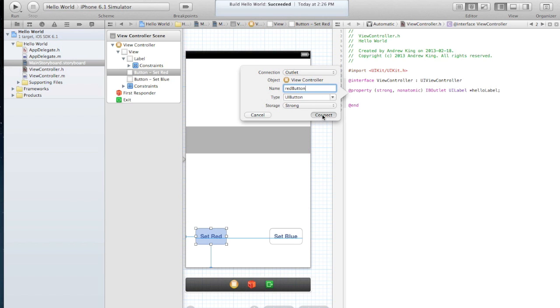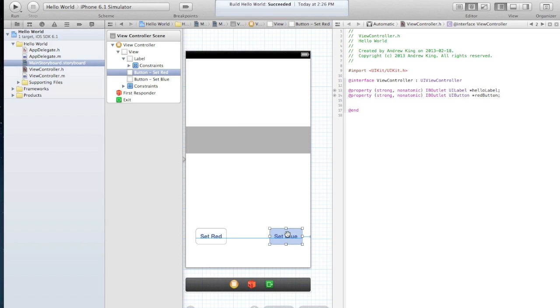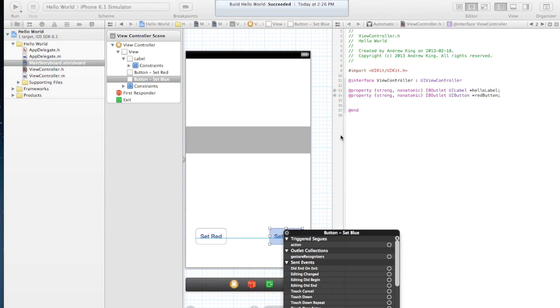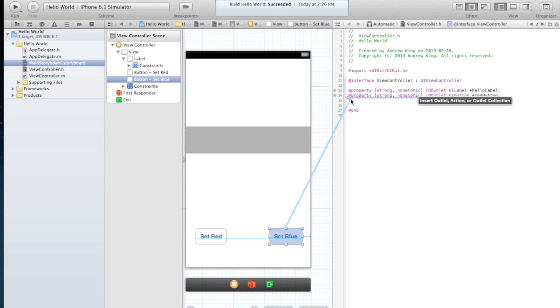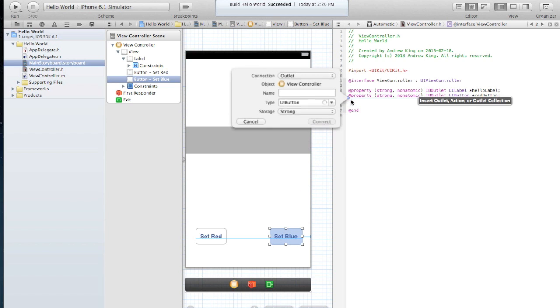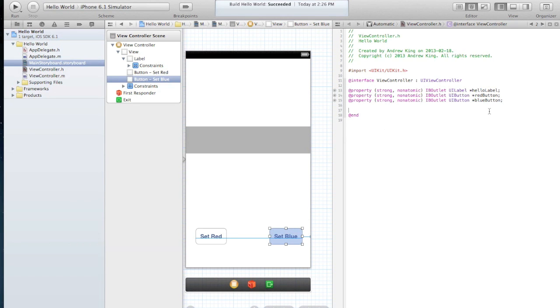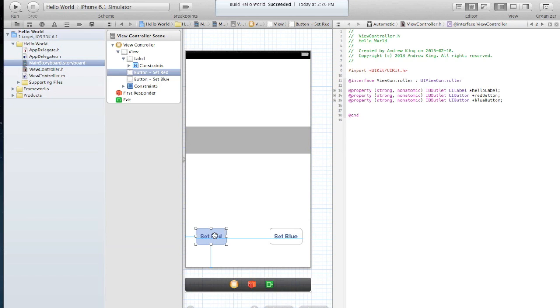And connect that. And then we'll do the same thing for the blue button. So right click, drag into here, and we'll give that a name of blue button.